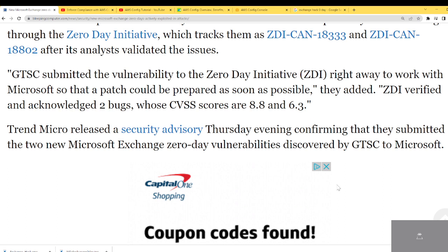ZDI verified and acknowledged the two bugs whose CVSS scores were 8.8 and 6.3. The maximum is 10, so 8.8 is pretty high.